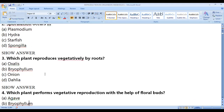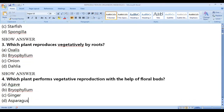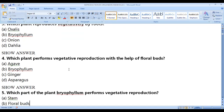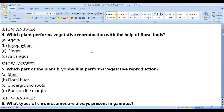Which plant reproduces vegetatively by roots? Oxalis reproduces by flowers, bryophyllum by buds on the leaves, and onion mainly by bulbs. Dahlia has vegetative structures in its roots, so it reproduces vegetatively by roots.